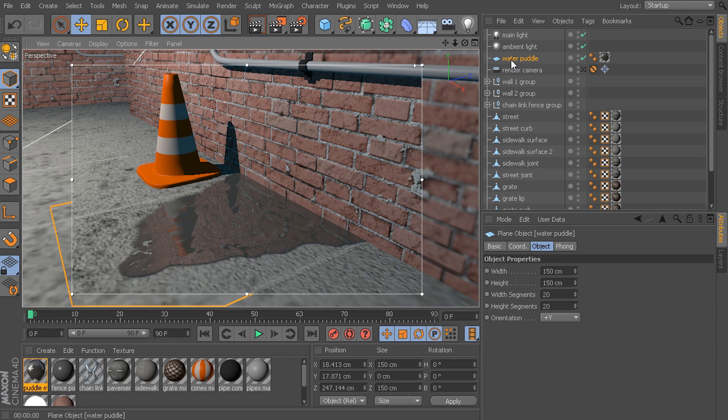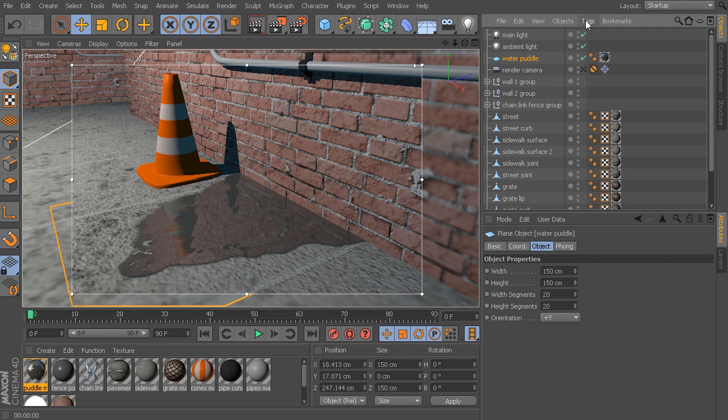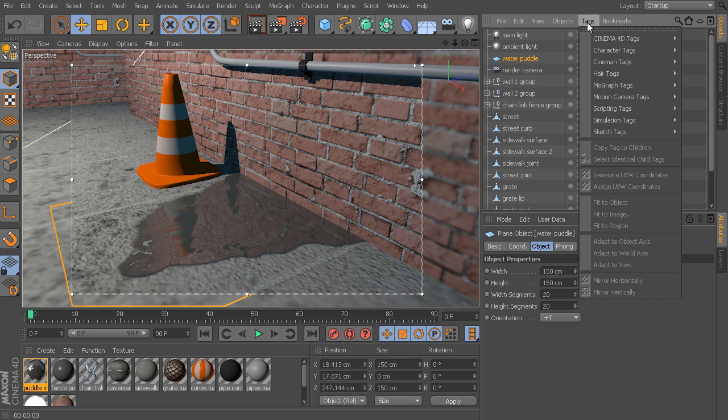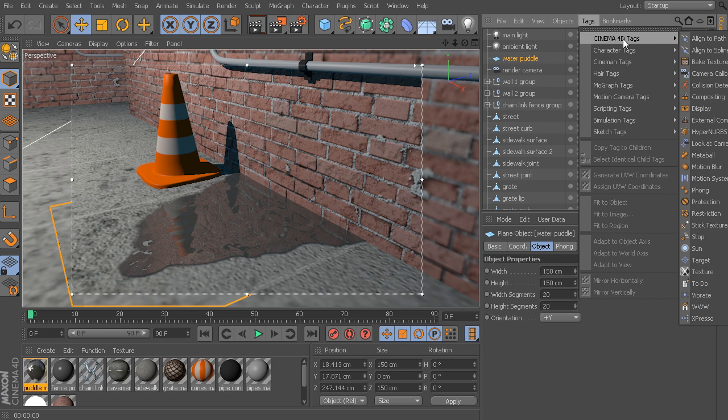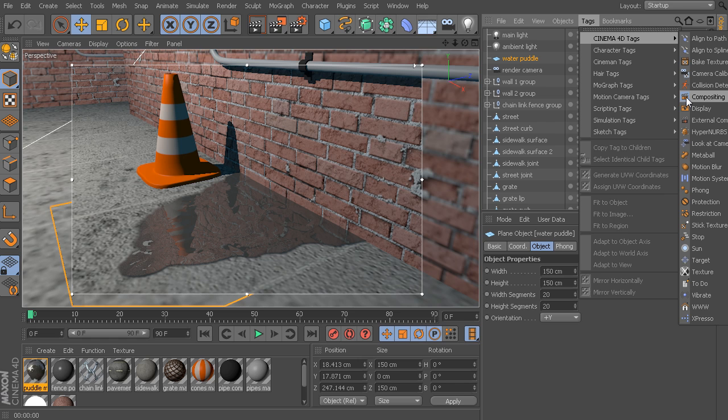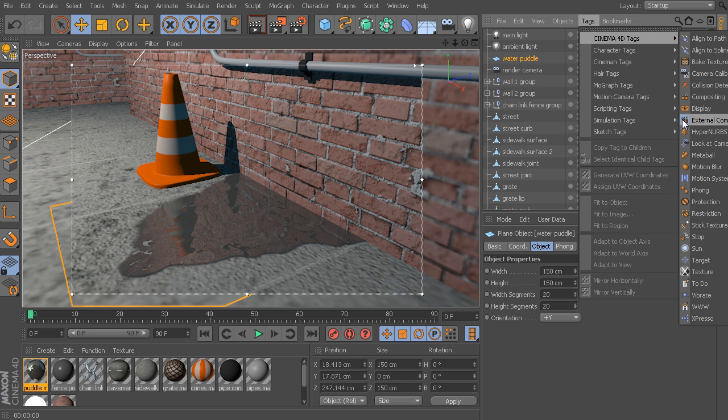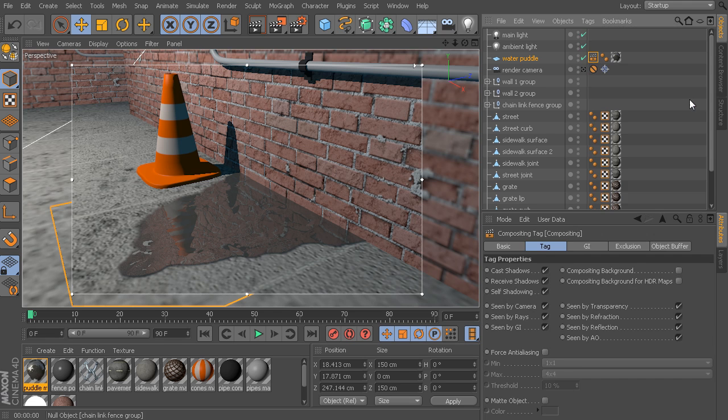So, what we need to do is select the object that we want to apply this tag to. This compositing tag is going to be found underneath this Tags menu. We're going to go to Cinema 4D Tags, and up toward the top, we have a compositing tag. Now, there's actually two types. We have a compositing, and then another that's called an external compositing. These are two totally different things. What we're going to focus on is just the regular compositing tag.